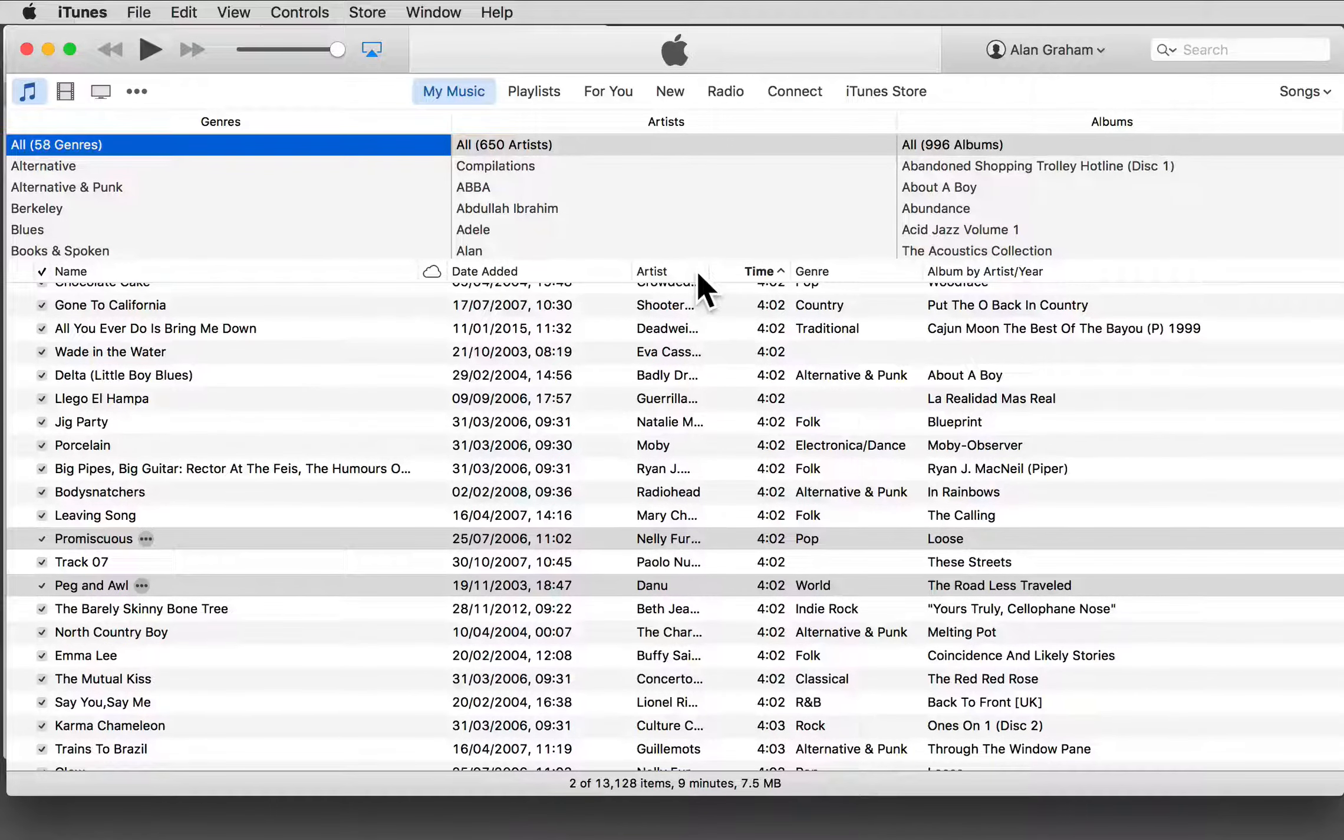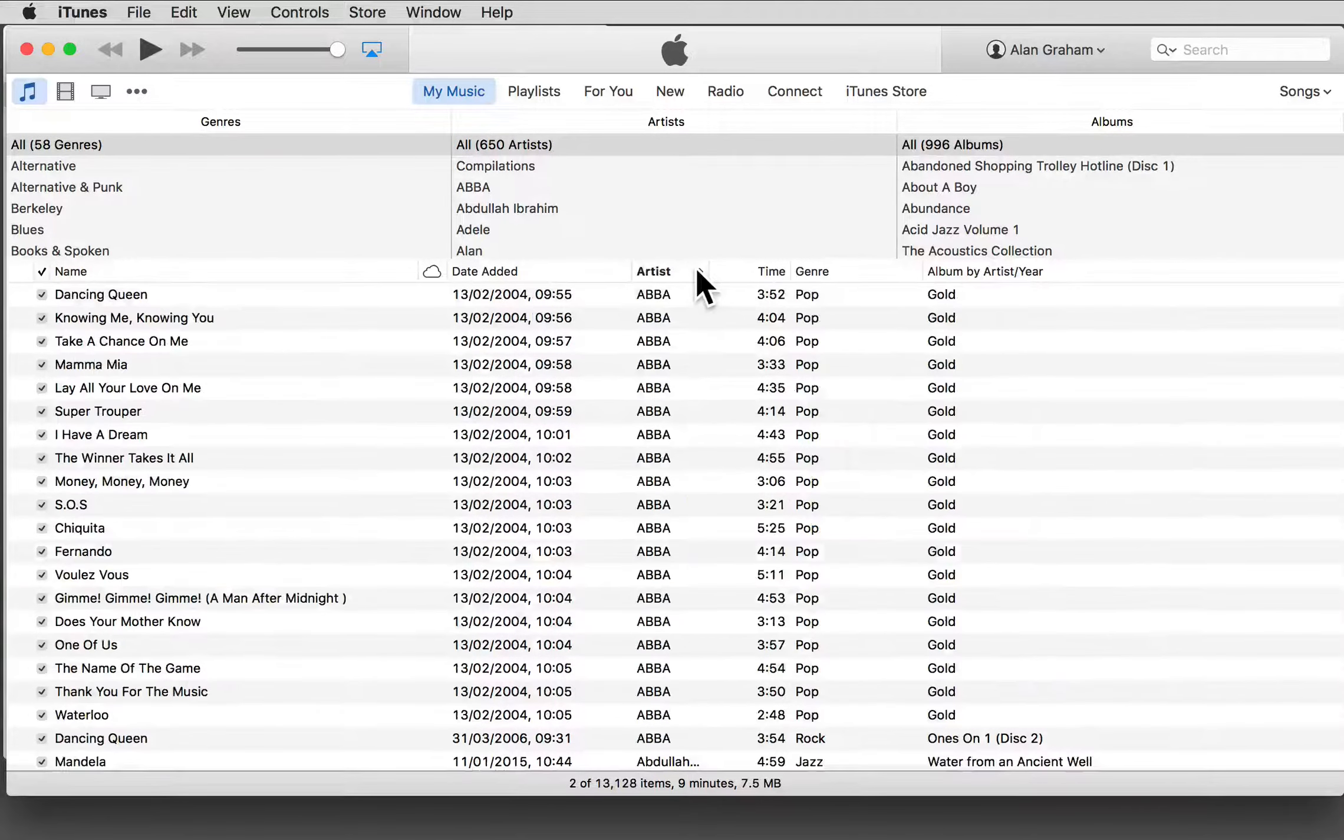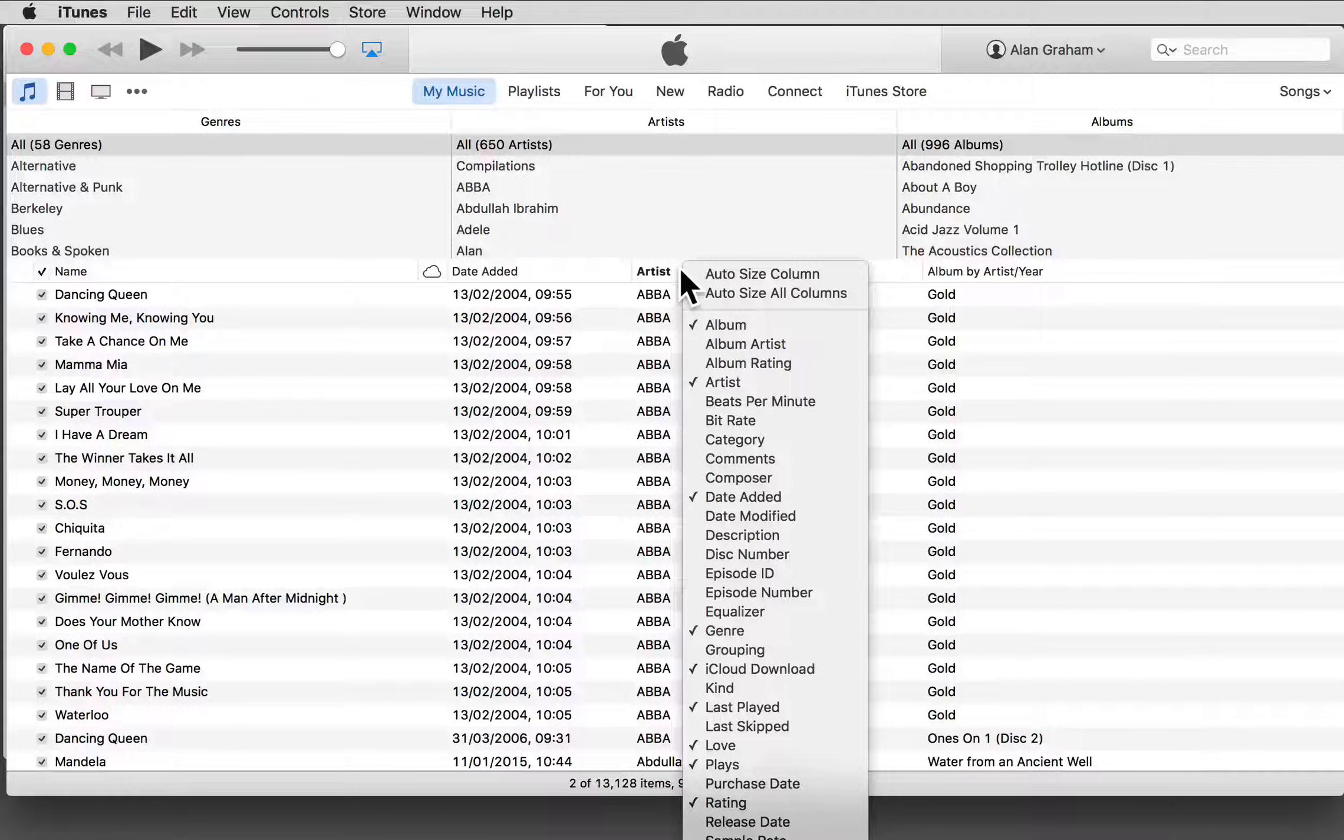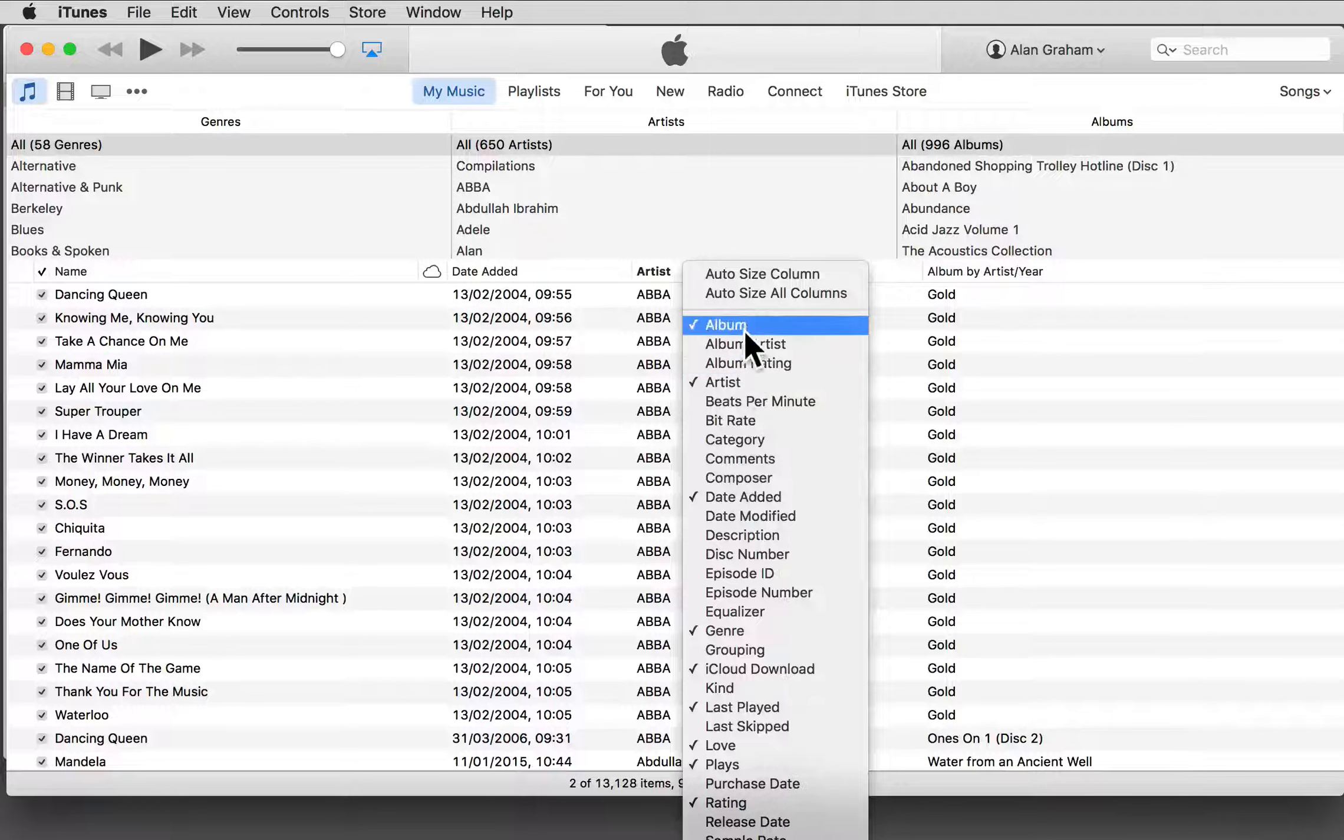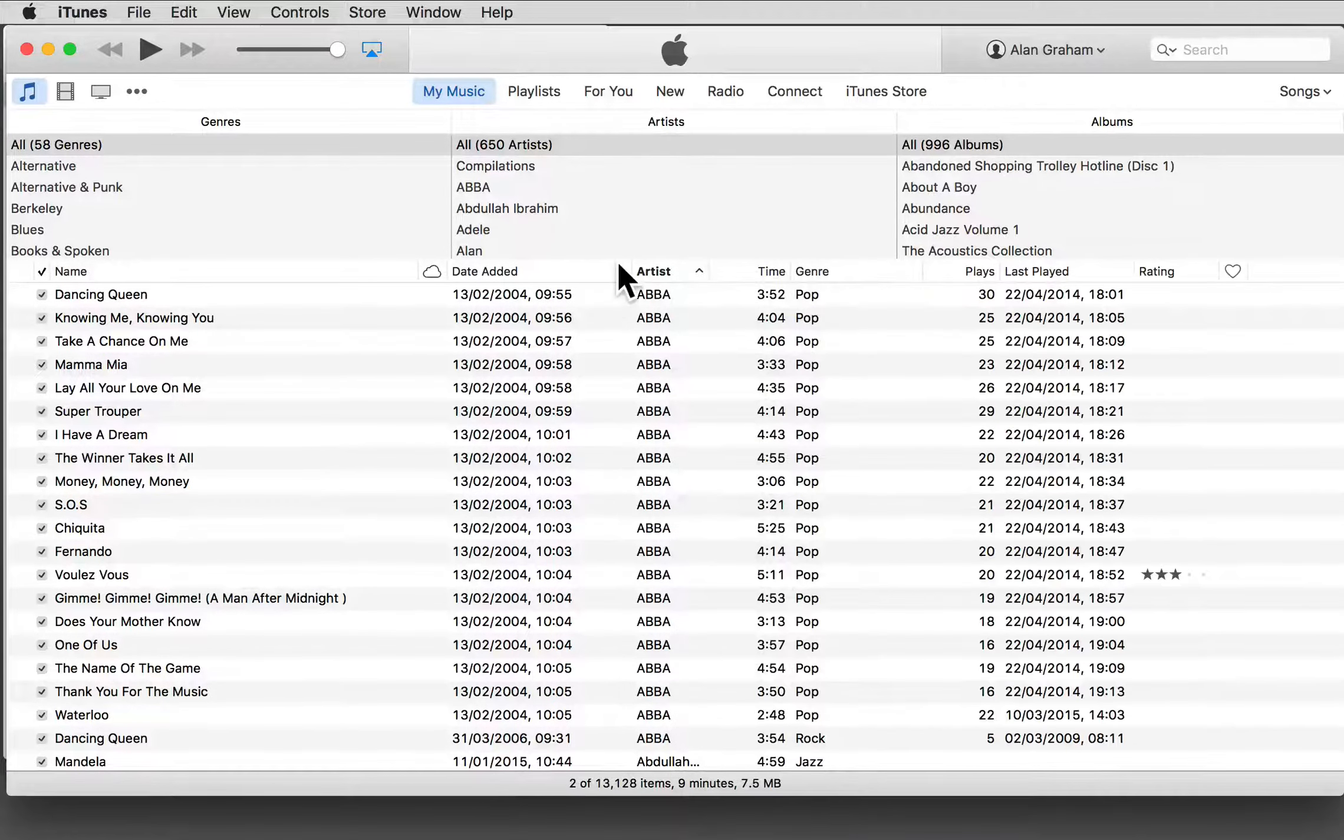From the list that appears, you can check or uncheck headers of your choice.